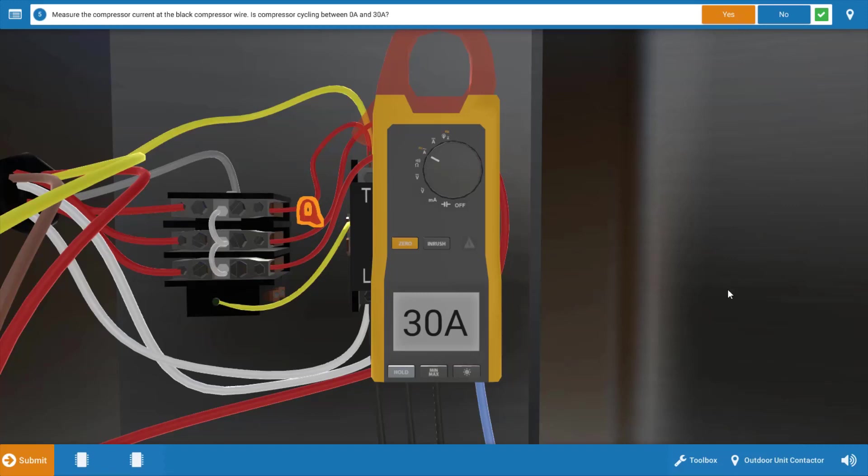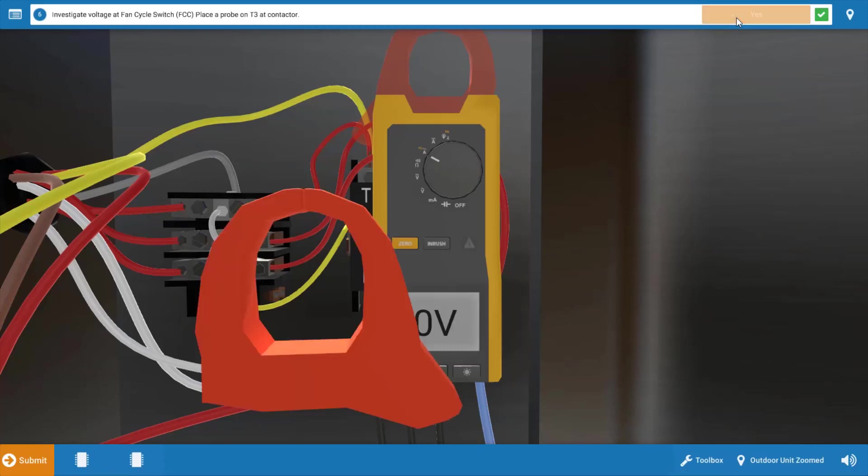If we look at the display on the meter, we can see it's running at 30 amps, but after a short period it goes to zero. The high pressure switch is opening its contacts and breaking power to the contactor, which causes the contacts to open and no more current is drawn. Now that we've verified this, we're going to click yes.